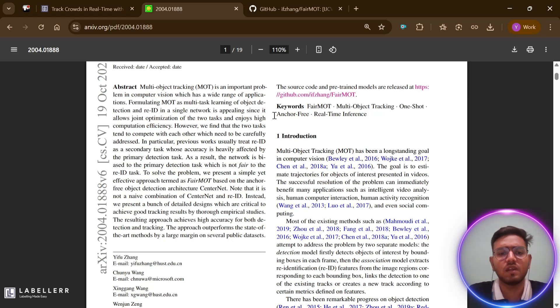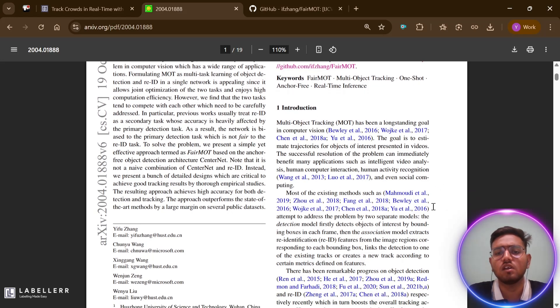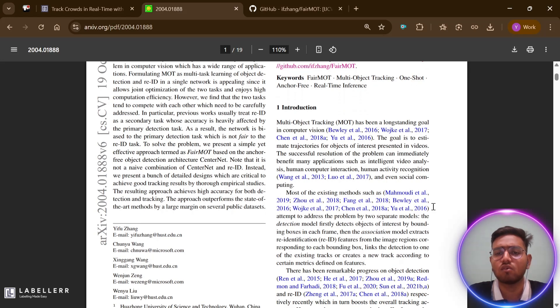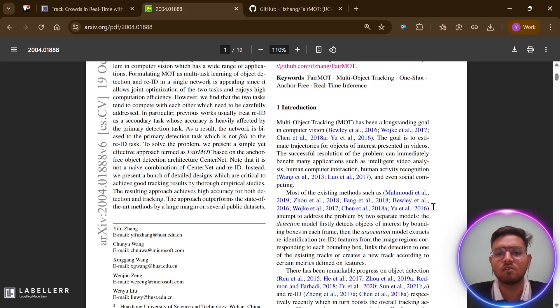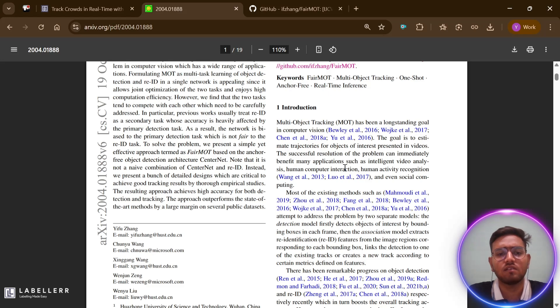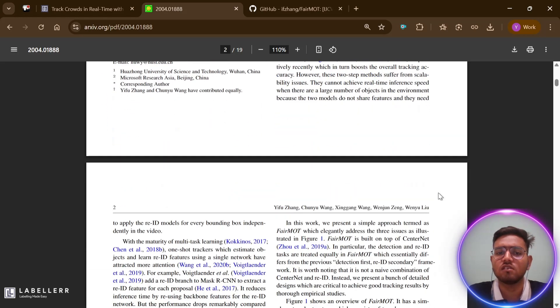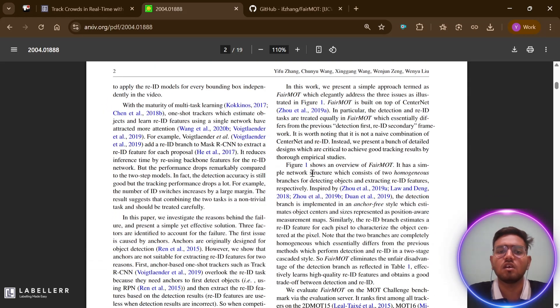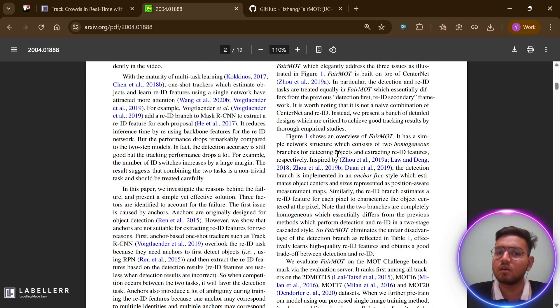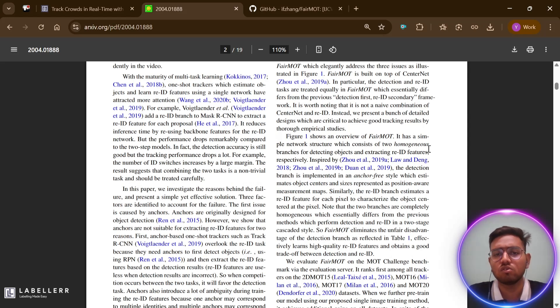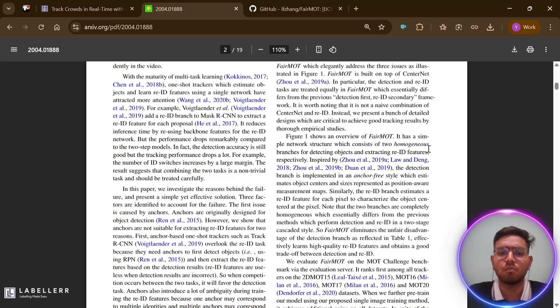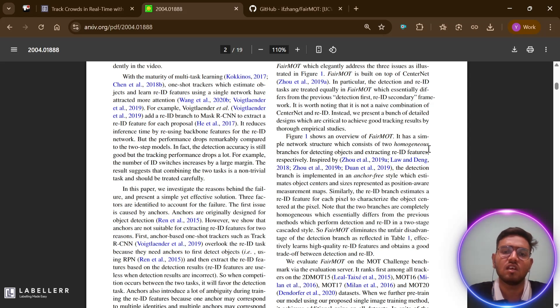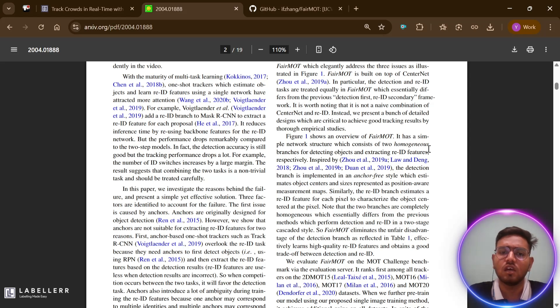Previous methods tend to favor the detection task over the ReID task, leading to problems in tracking performance. The authors were facing several challenges in multiple object tracking. First, there were two main approaches to MOT: two-step methods, which used separate models for detection and ReID, making the whole system computationally expensive and too slow for real-time applications. Imagine running two different computer programs simultaneously - it takes a lot of processing power.